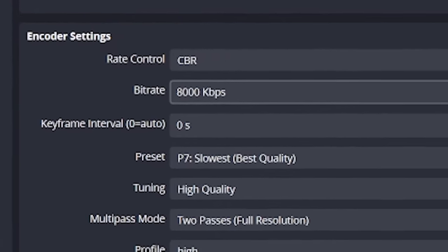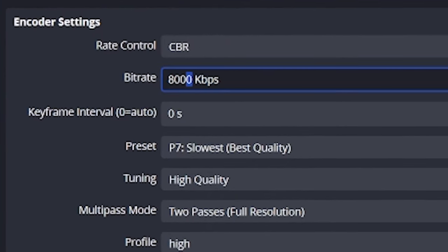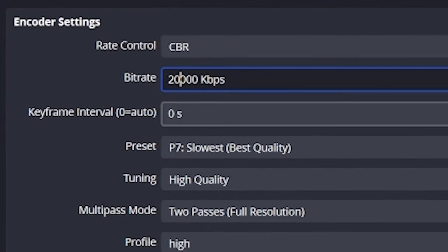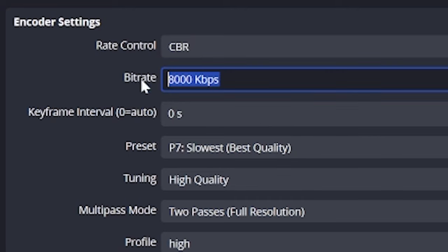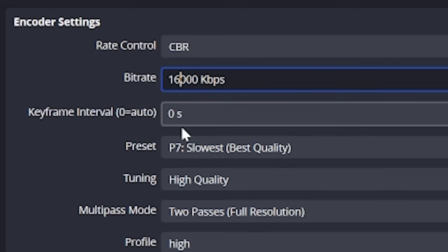Hit apply and go to output recording settings. Now, if you're using CBR to keep your settings simple, then you'll need to double or potentially depending on the game, if it's really high movement, increase your bit rate by 2.5 times. So for example, if I was using 8,000 bit rate, I would go to either 16,000 or 20,000.